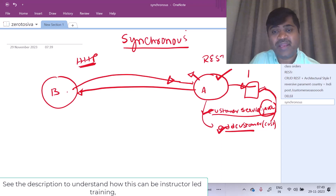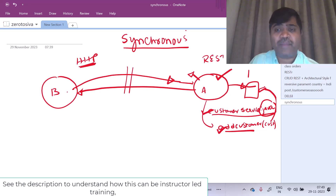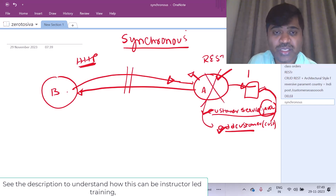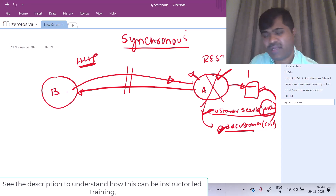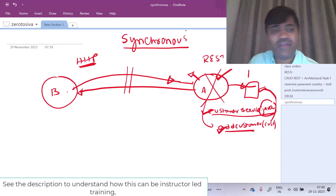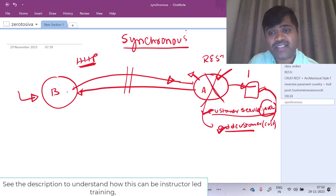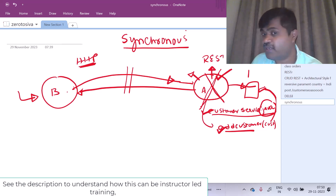B is getting an immediate response. Once the response is given, then the connection between these two applications will be closed. What if application A is down when application B is sending an HTTP request? B will not be able to reach A. Now my requirement is: whenever application B has got some data, it should be able to send the data even though the application is down. Once application comes up, it should be able to take the data and process it. That is my requirement.